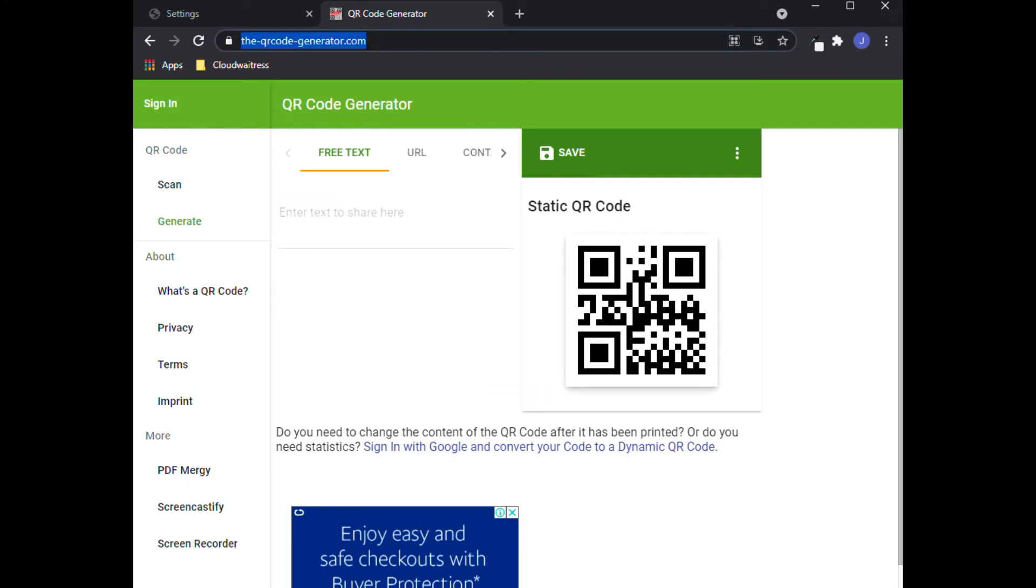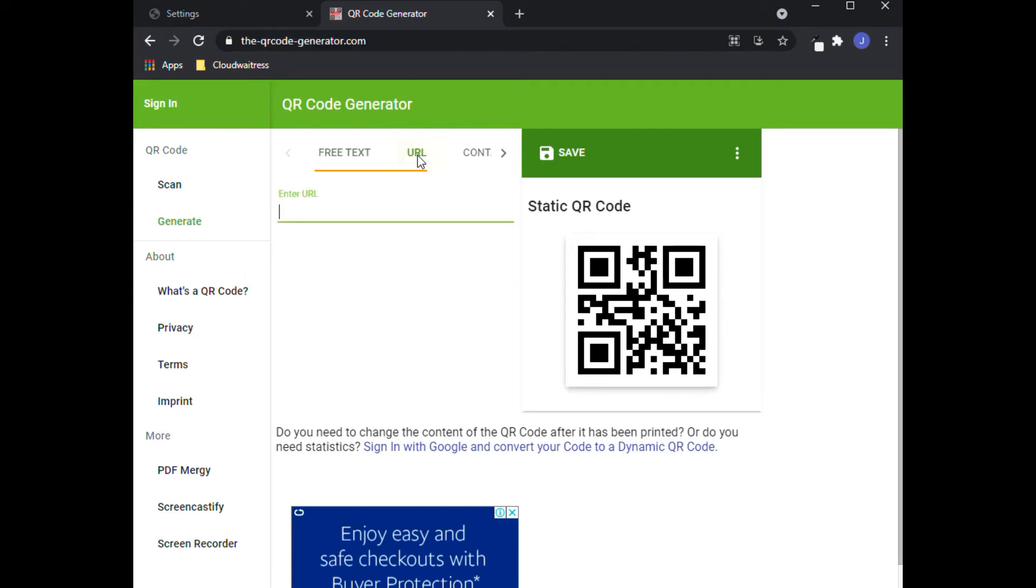This is the site that we recommend because it works very well. You just have to make sure that you click on the URL tab whenever you're entering your URLs. Now let's go find the URLs.